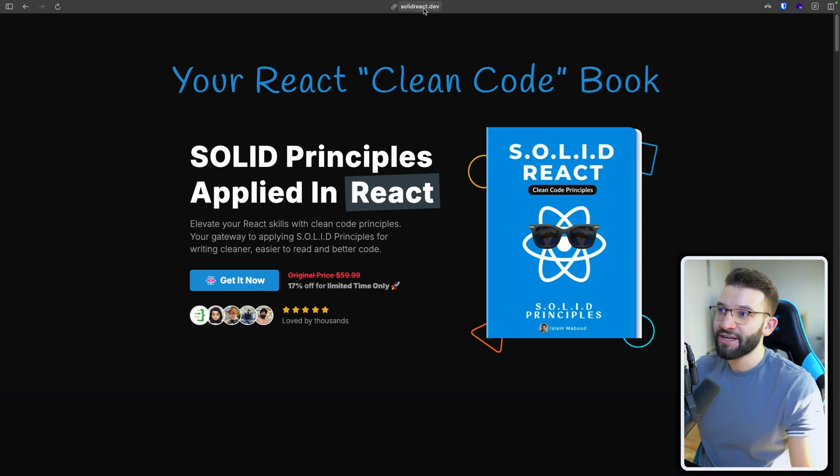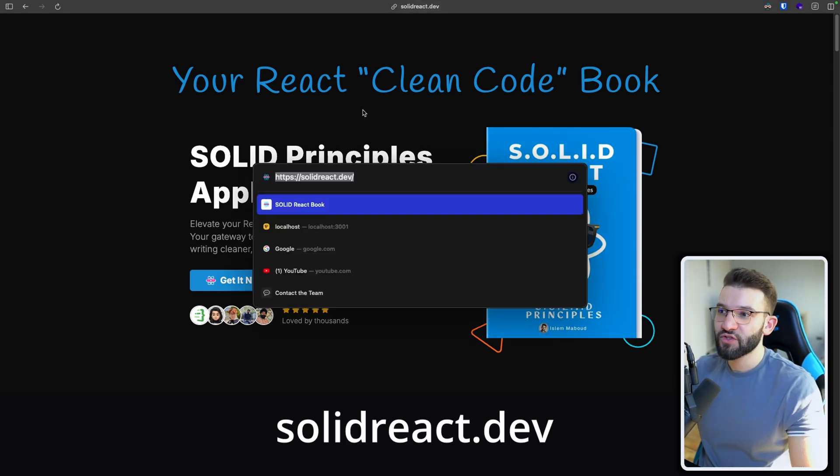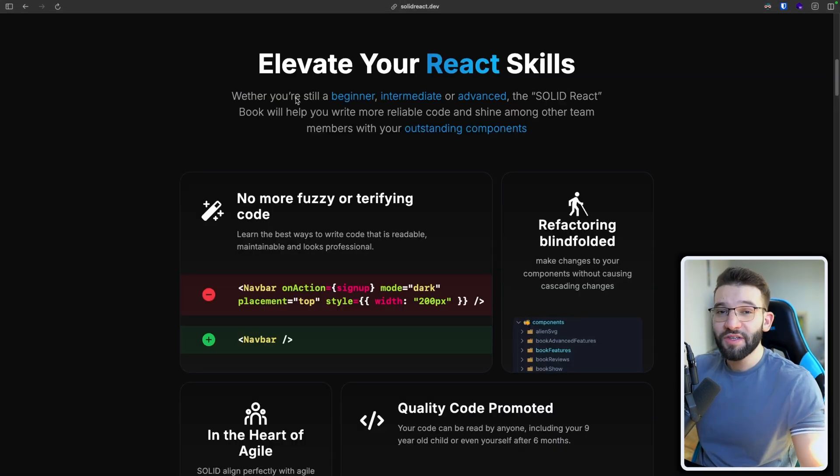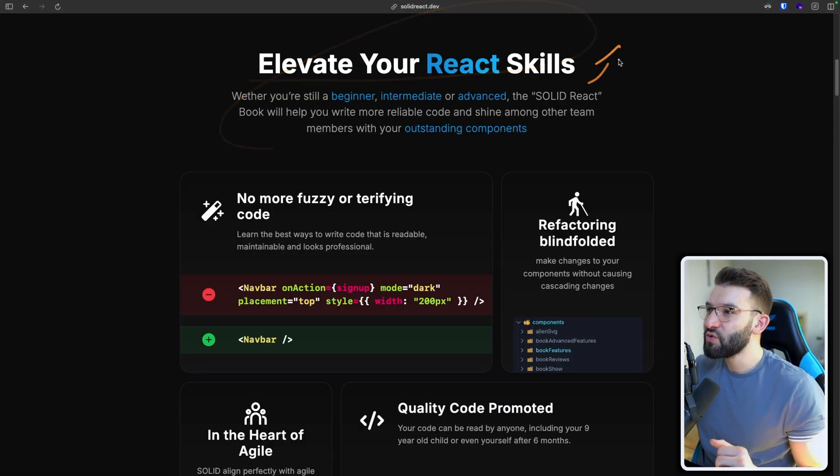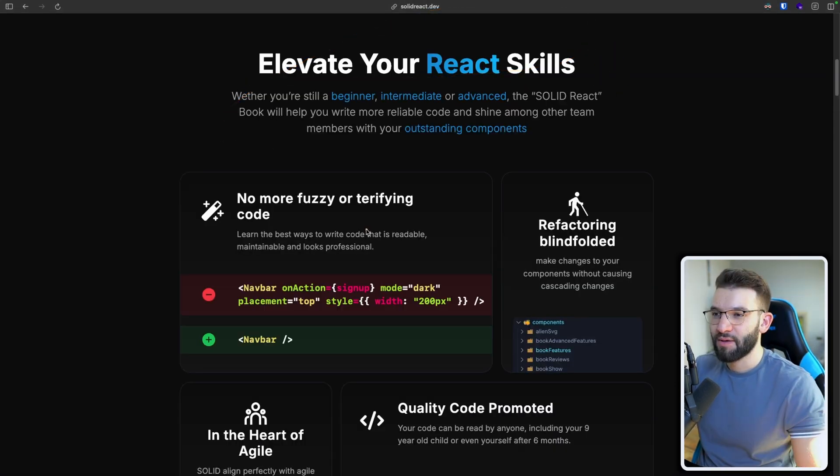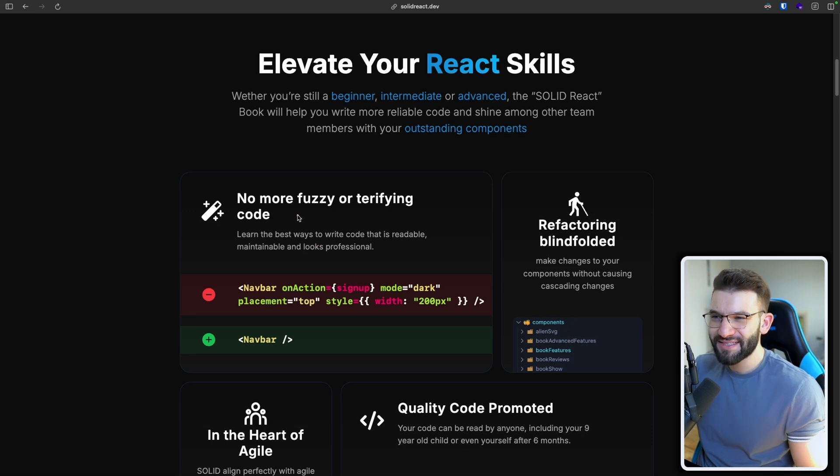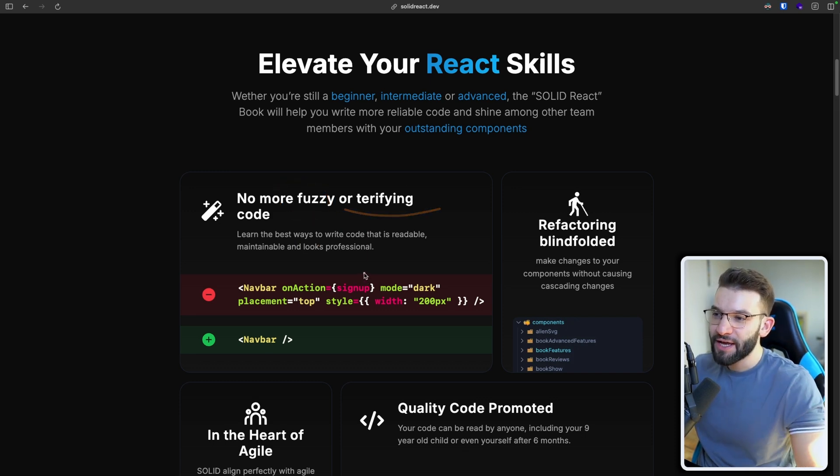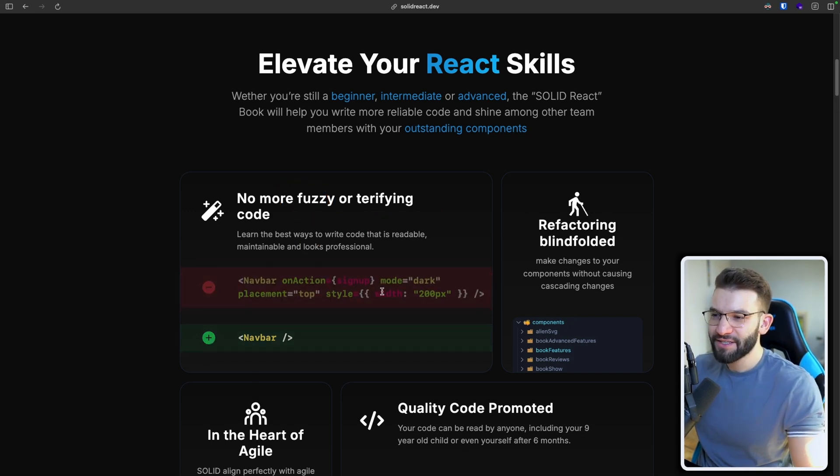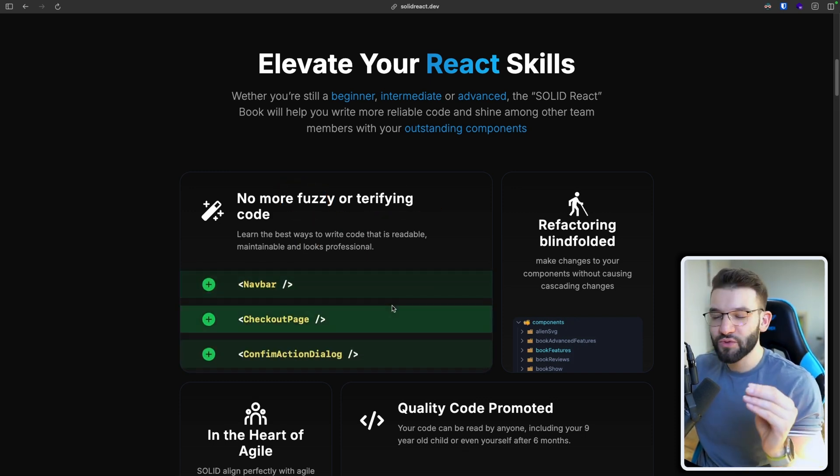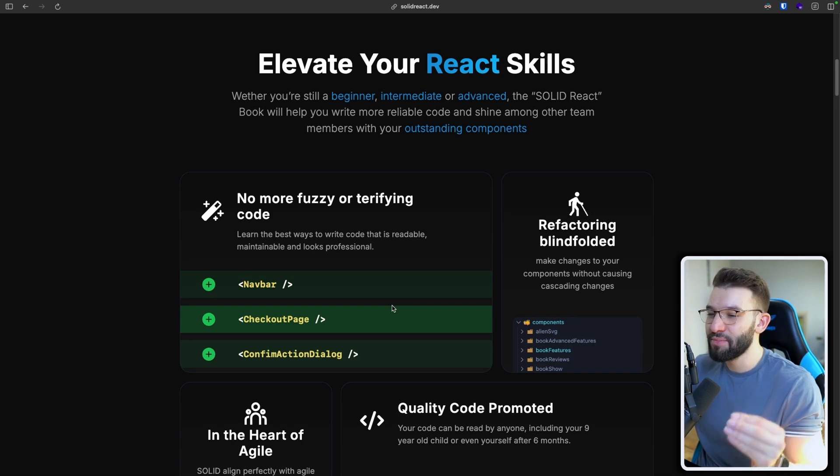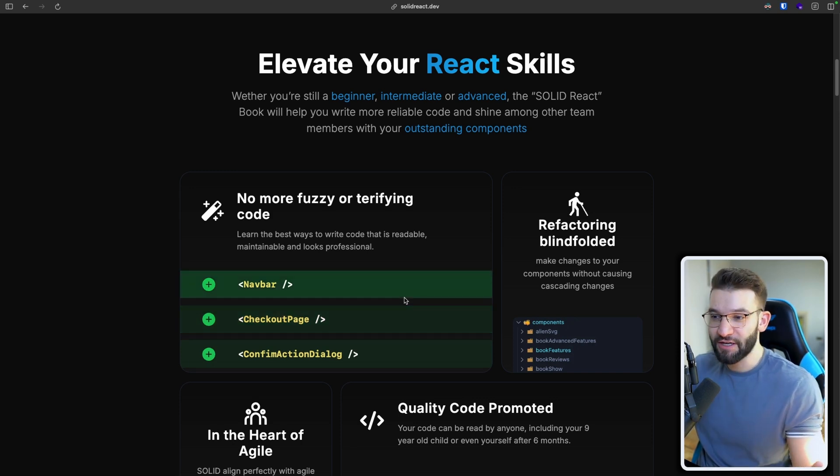And you can access it from solidreact.dev. So this eBook will help you elevate your React skills to the next level by writing less fuzzy and terrifying code and making it actually look and feel a lot simpler into tidy, simple, straight to the point and maintainable React components.